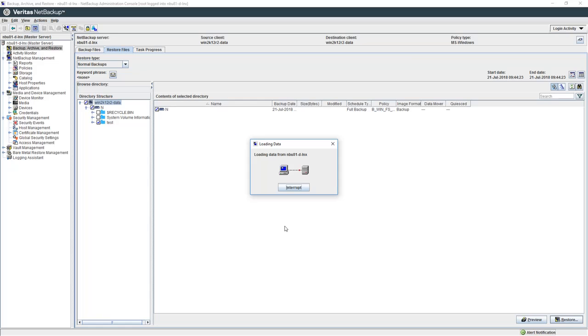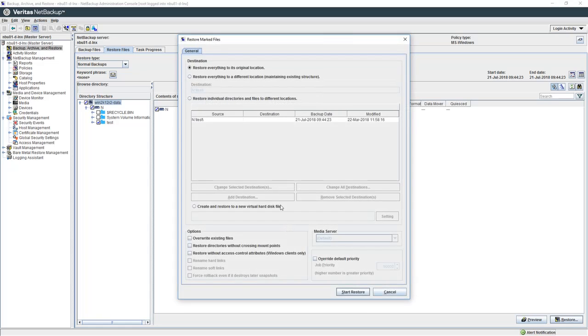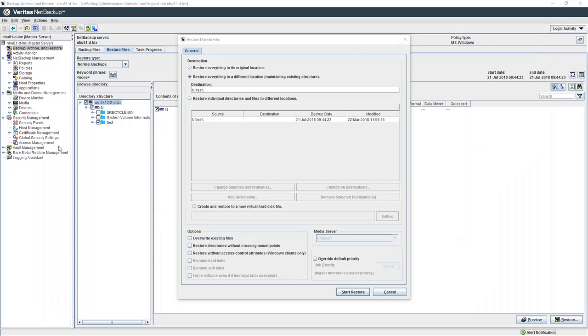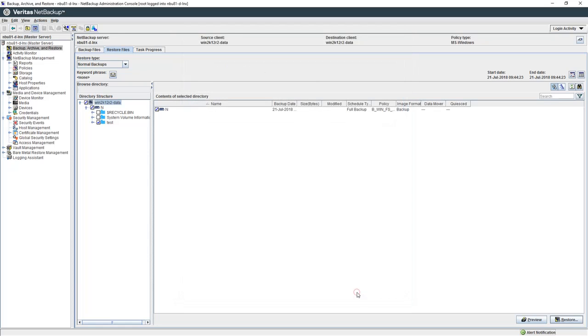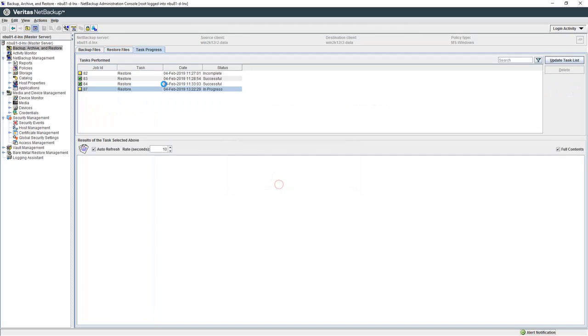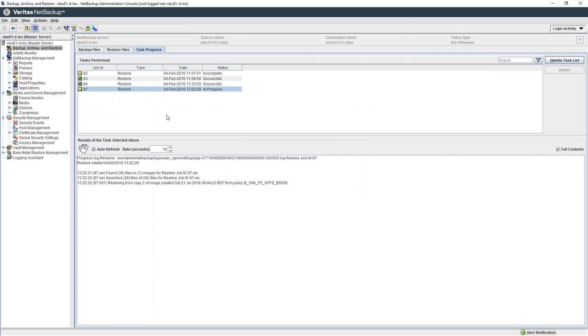And then we initiate the restore. We will use an alternative path for the restore. I'm just making sure the location doesn't already exist. So we're going to put in C colon slash restore, then start that restore.